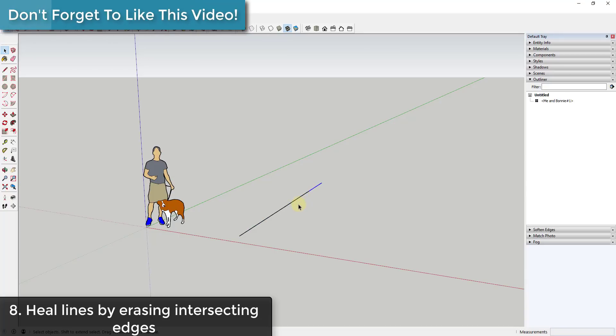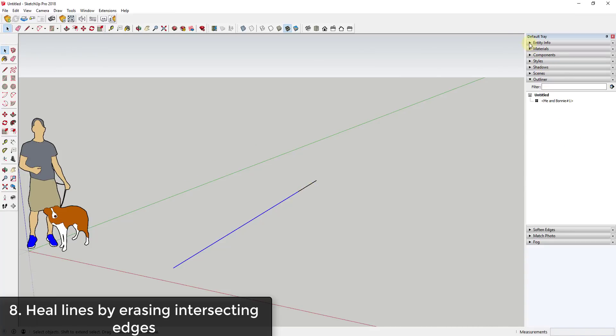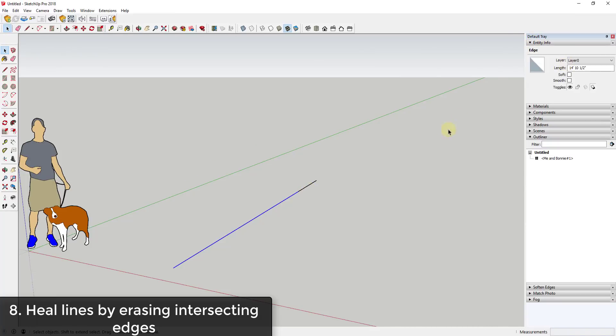Let's say for example you drew a box and then you decided you only wanted this line in here. Well, that's going to be in there as two different segments and that kind of throws everything off, just because now when you open your entity info, your length isn't showing the right thing.